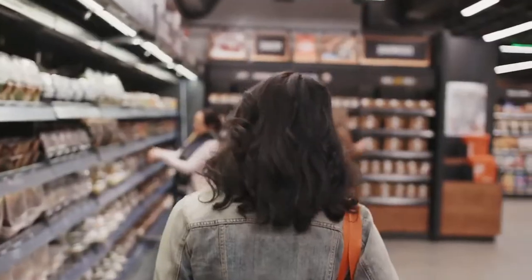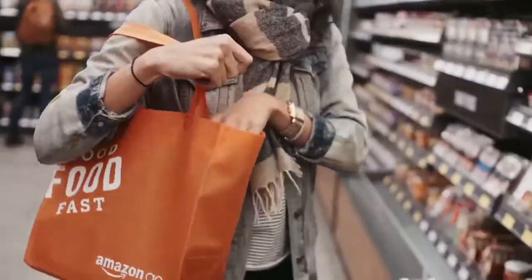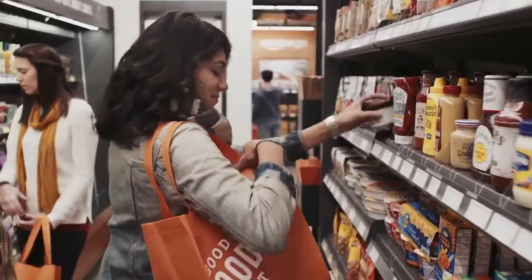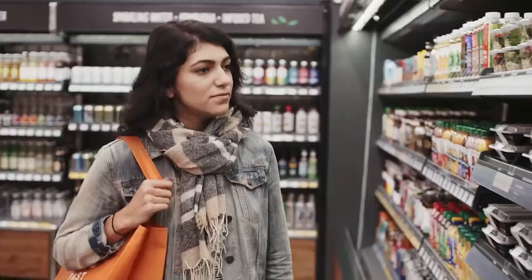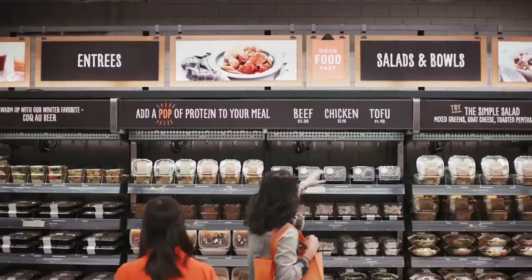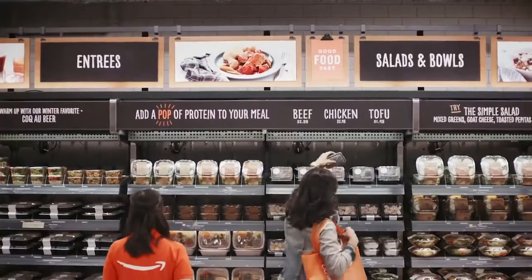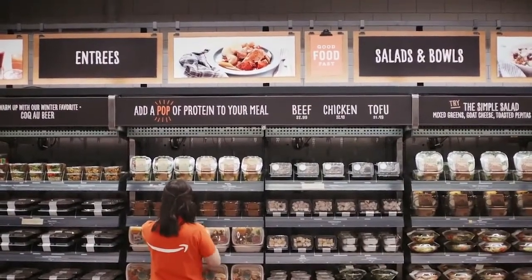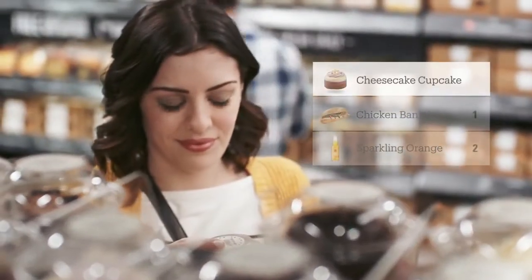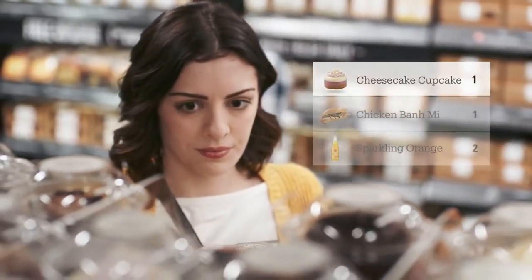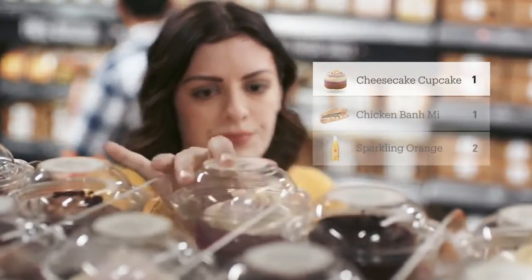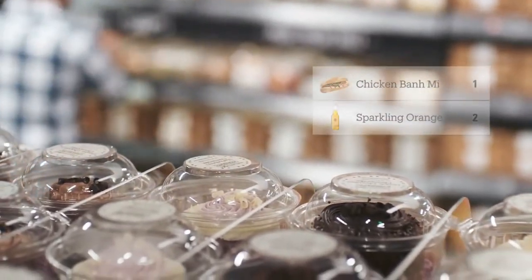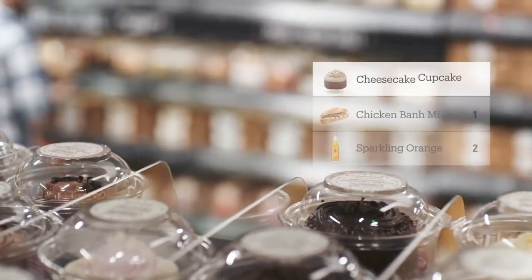In this supermarket, there are no shopping carts or strollers. If you pick up a product, it will automatically be added to the Amazon Go app in your virtual cart. If you put back a product, it will automatically be removed from the cart. This is the automation.